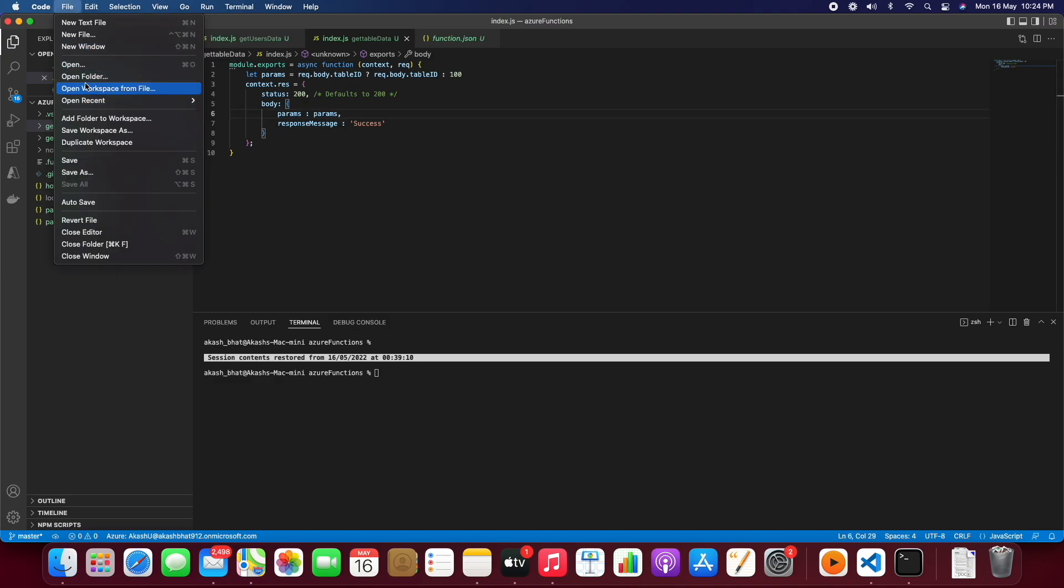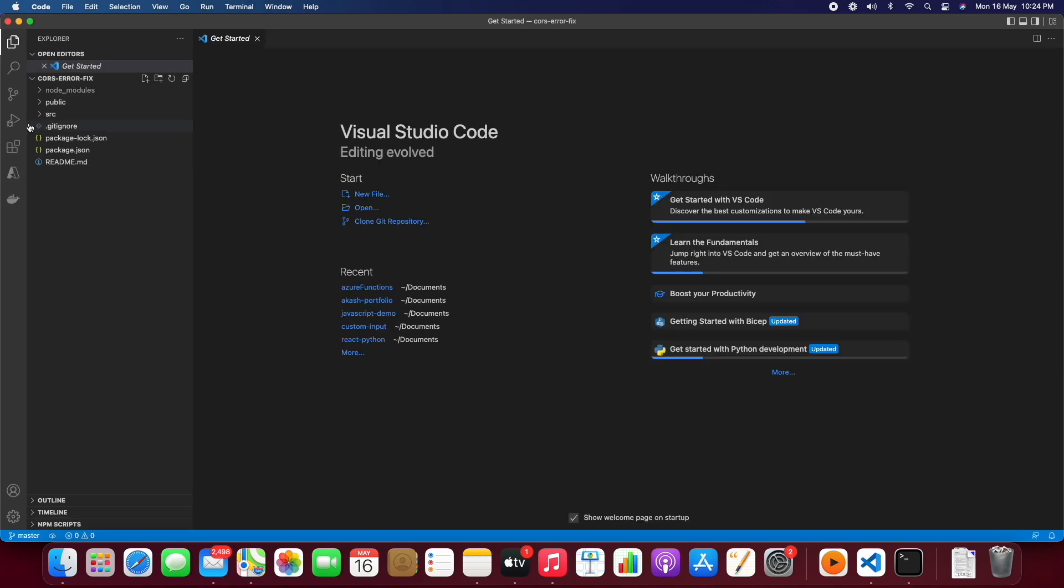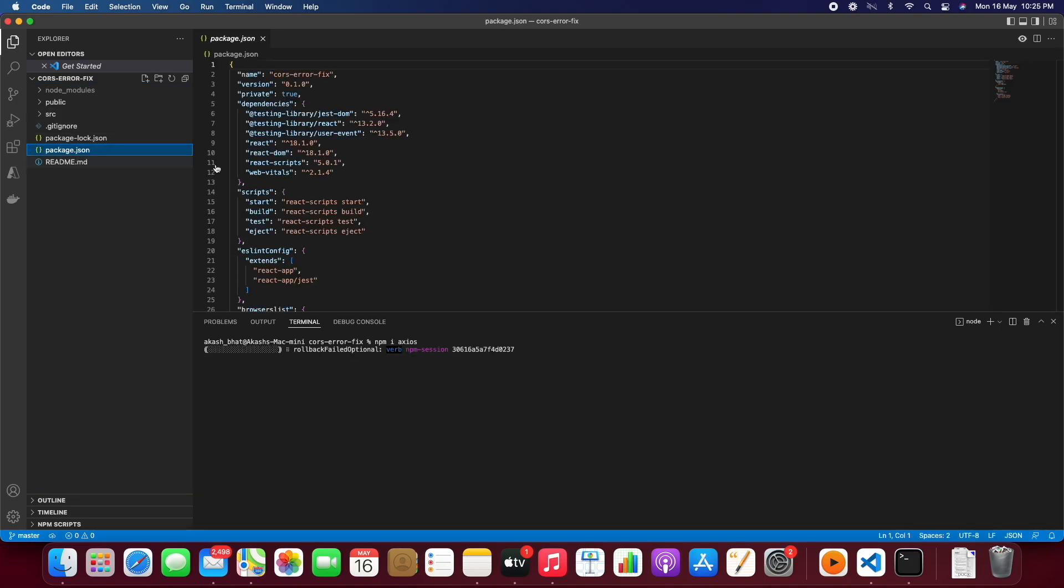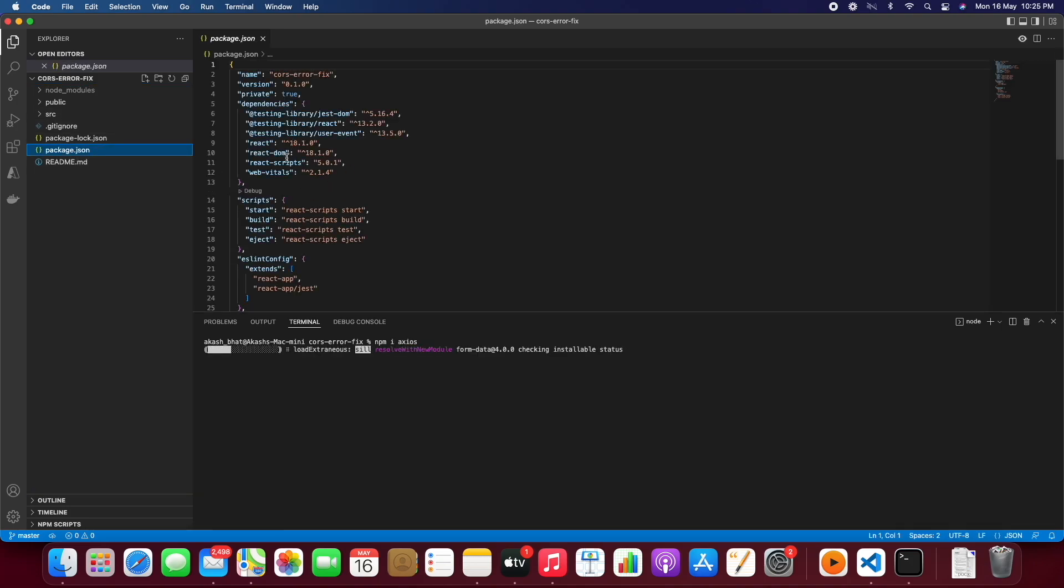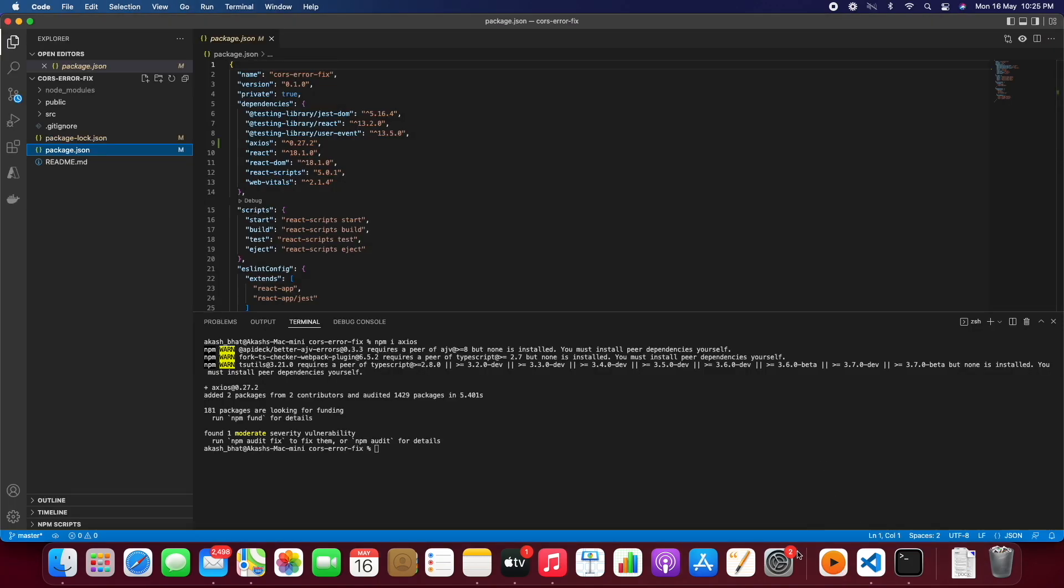So after some time, let's go to Visual Studio Code and try to open the file in here. So let's open the React application and let's do npm i axios. So we'll be using axios for calling the API from the React application.